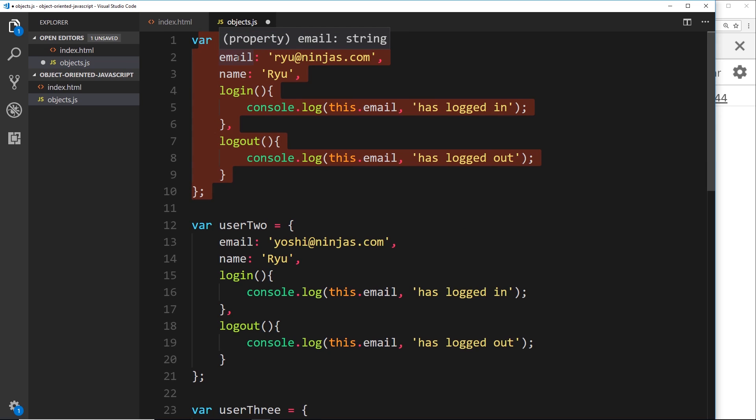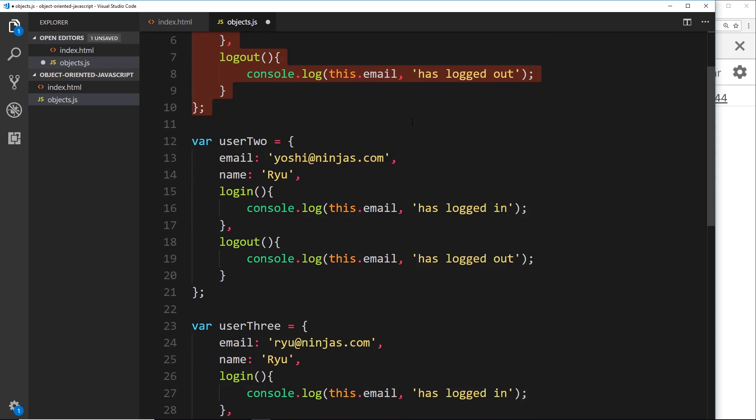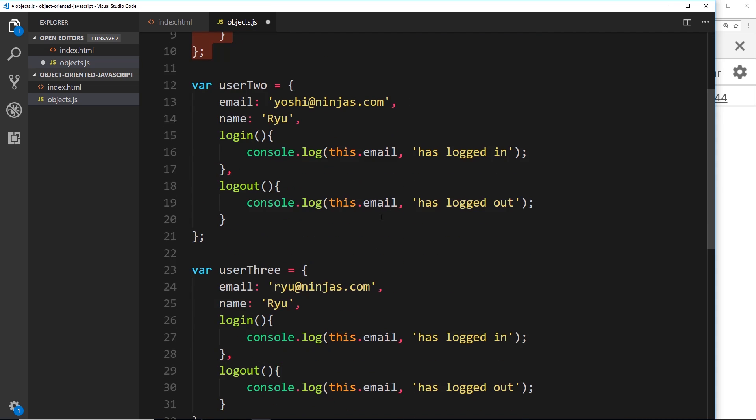Then what we're going to do is use a class to do that instead of manually creating several different object literals like we have done right here, because a JavaScript class allows us to easily create multiple objects of the same type by doing something like this.